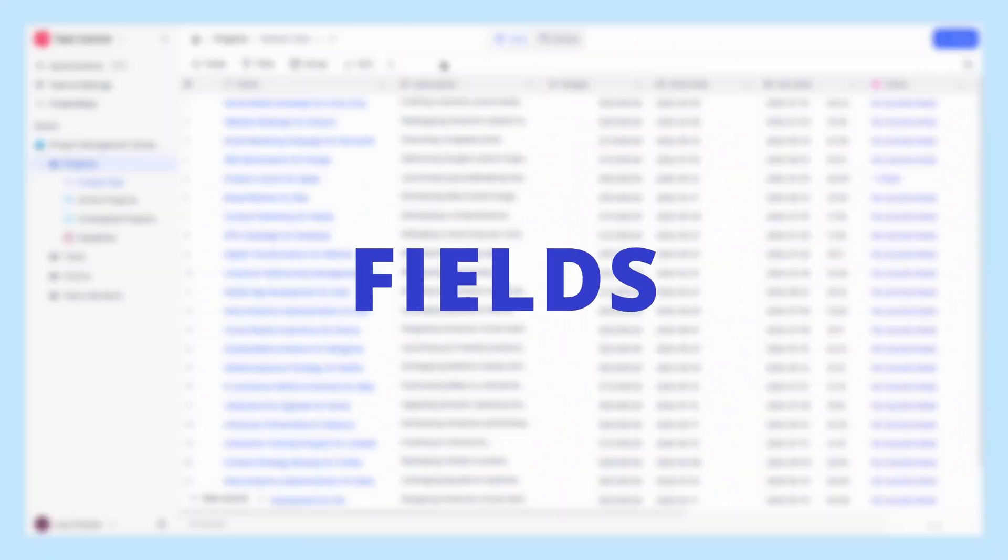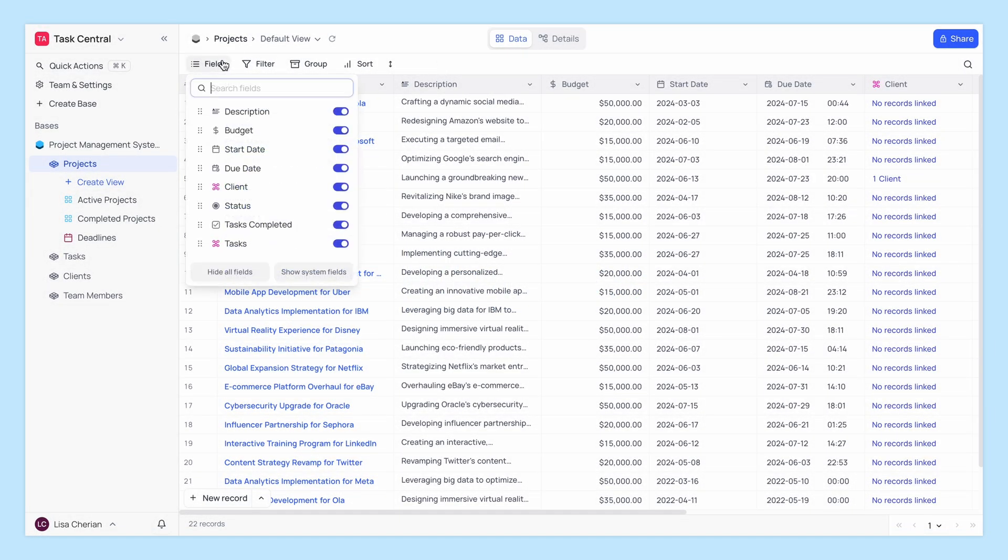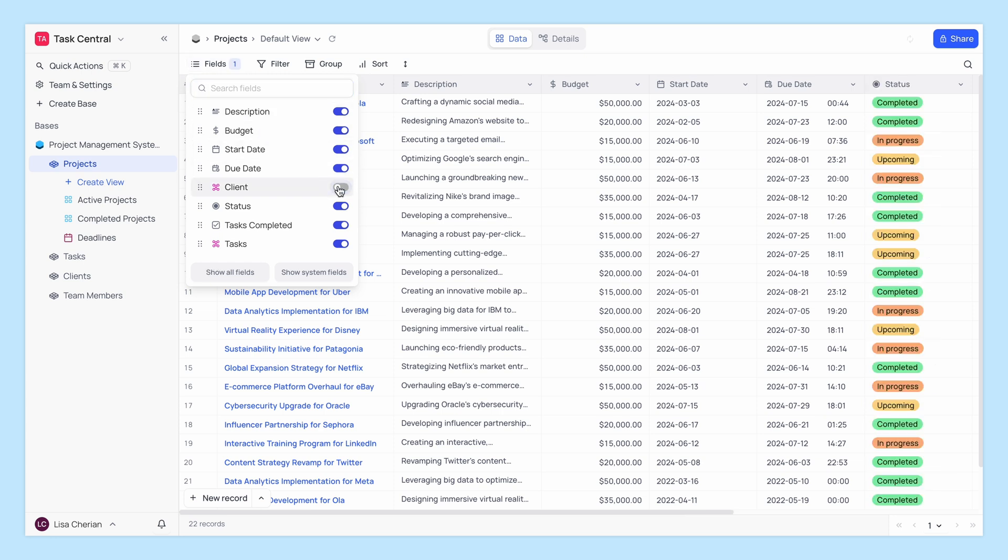First, let's look at how you can manage fields in NocoDB. To show or hide fields, click on the Fields option in the toolbar. Here you can simply check or uncheck the boxes next to each field to control their visibility.